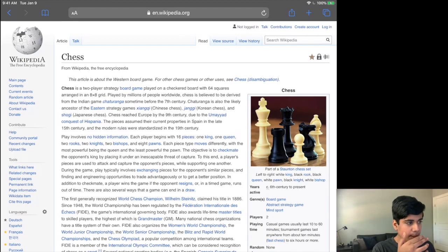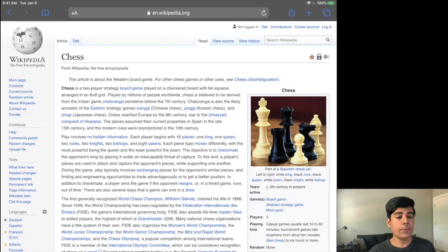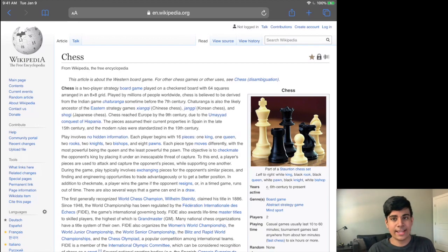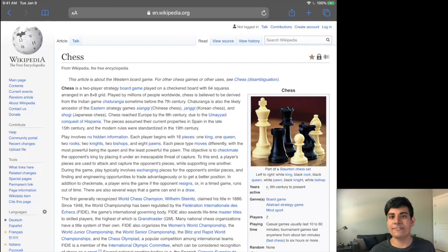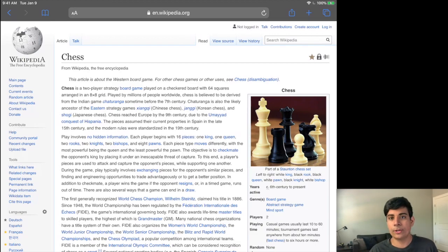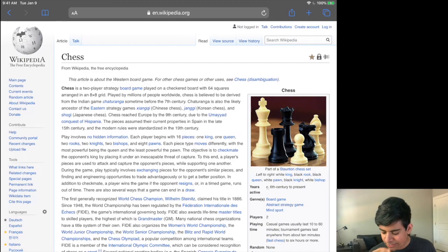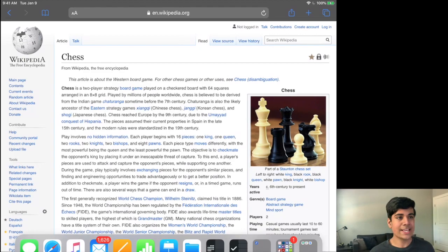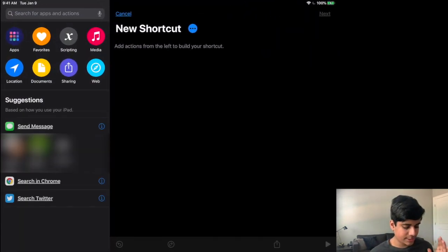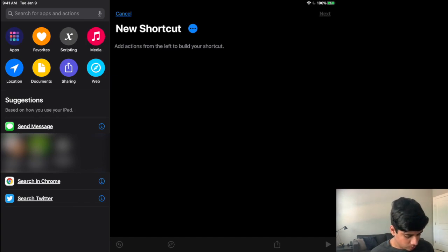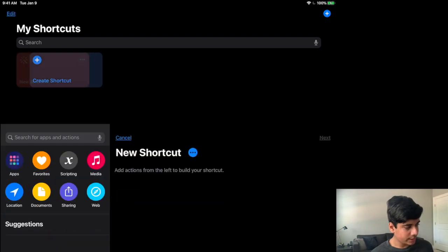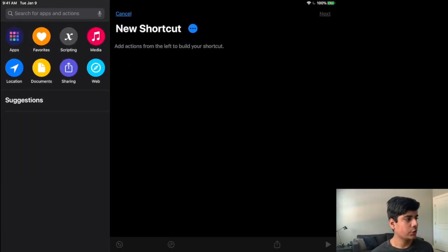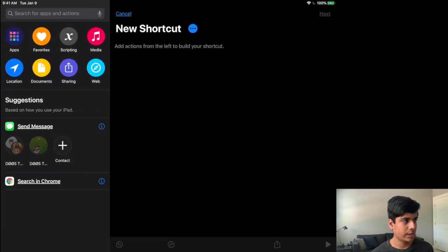And basically with this method that we're going to create, you'll be able to send anything like any web page to your Kindle just with a simple click of a button and you can do this for multiple pages. So the first thing that I want to do is actually open the Shortcuts app. And this is generally what you see over here with the shortcut. And what you want to do is you want to click on Create Shortcut over here.